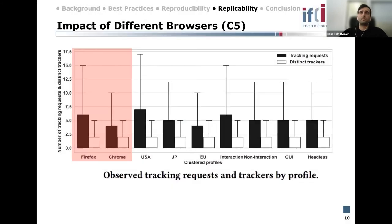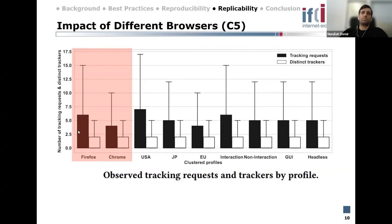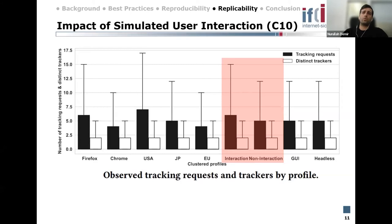Here is our box plot summarizing the differences in number of tracking requests shown as a black box, and distinct trackers as a white box. Please remember that all profiles visit almost the same URLs at the same time. When we compare Firefox with Chrome profiles, we generally see that Chrome-based profiles make two percent more traffic. Interestingly, Firefox profiles have 12 percent more tracking requests than Chrome, although Chrome profiles have more total requests.